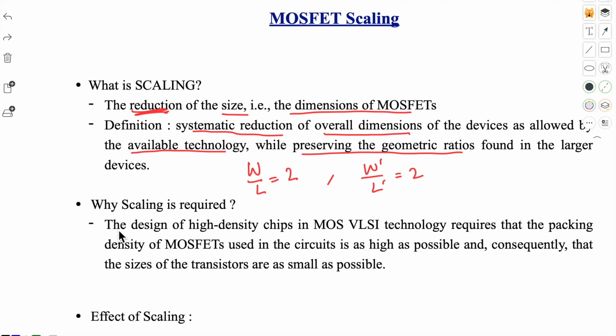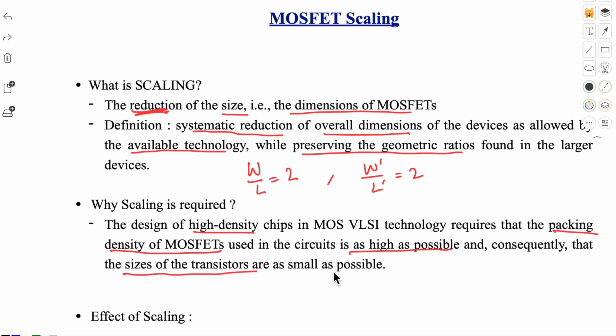The design of high density chips in MOS VLSI technology requires that the packing density of MOS transistors used in the circuits is as high as possible, and consequently that the sizes of the transistors are as small as possible. If you want to increase the density of devices on a chip, you have to reduce the transistor size — that is why we do scaling. Just as computers have gotten smaller over time, gadgets today compared to those from the 2000s are much smaller.